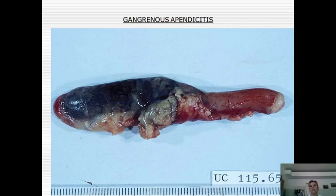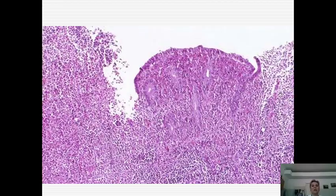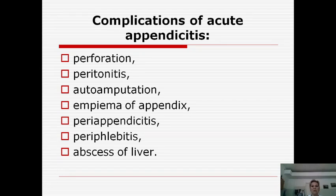In this photo you can see phlegmonous appendicitis with histological examination — showing the features of phlegmonous appendicitis in detail.